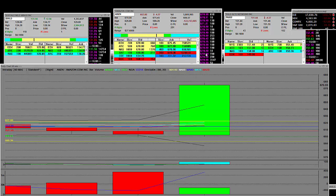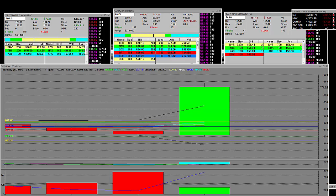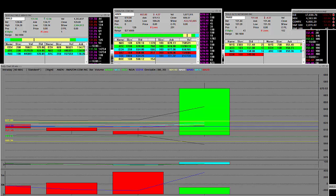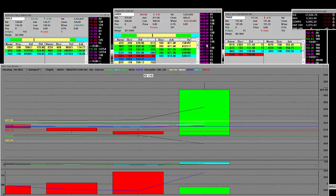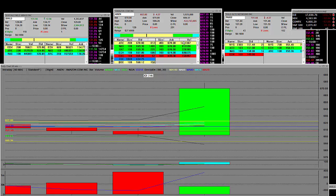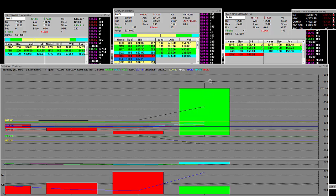Here we are after hours at 667. Big move on this three minute after hours chart setting up for tomorrow morning. We're printing at 670.